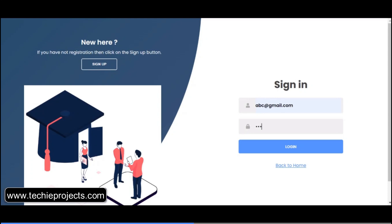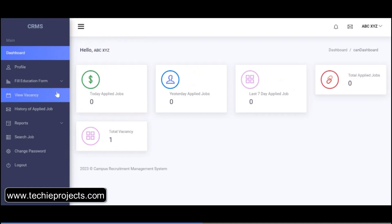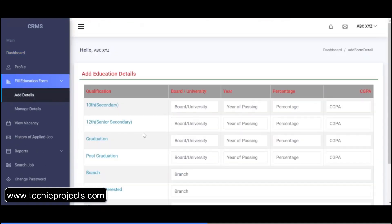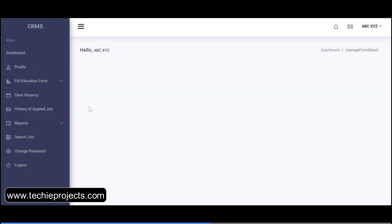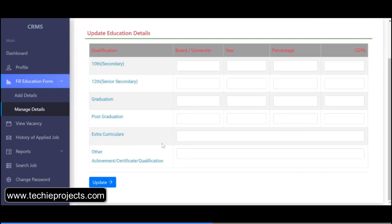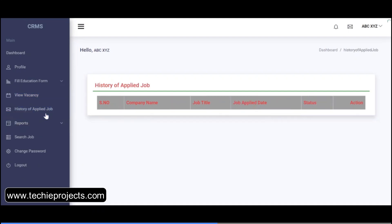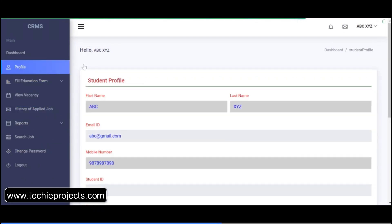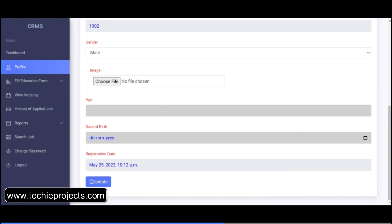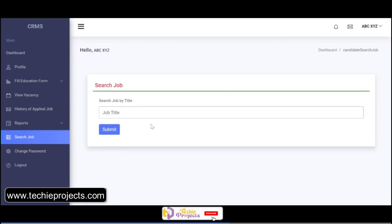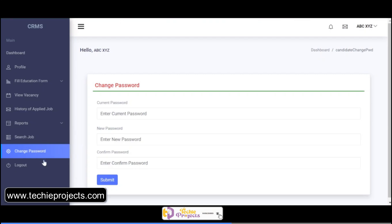Click on the login button. A dashboard will open with options like education form, manage details, view vacancy, history of applied jobs — it shows the complete portfolio. You can search for jobs by job title. There is also a change password option. Now click on logout.